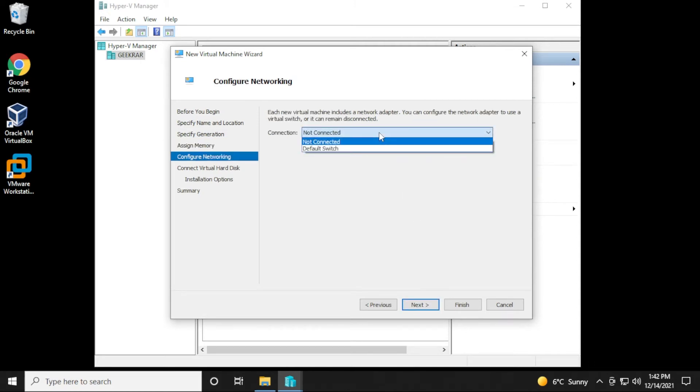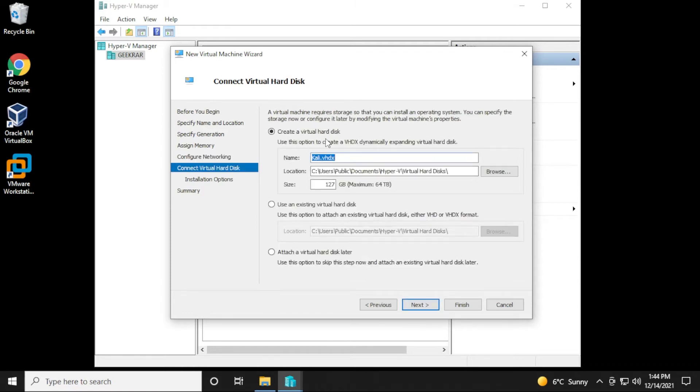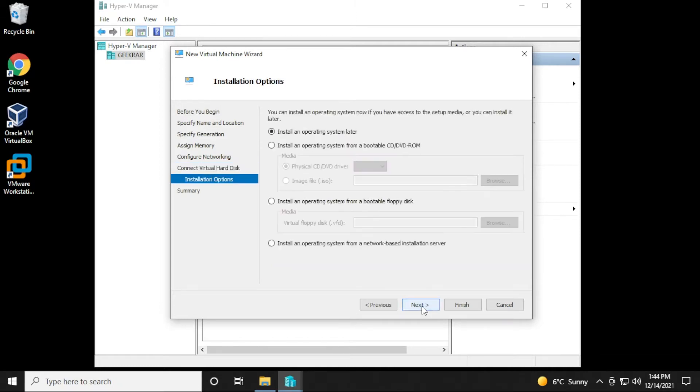For the connection, it's not connected right now. We can just use it as a default switch, and then click on next. So under create virtual hard disk, we're just going to decrease the size over here, and I'll put in 12 gigs. That should be more than enough for this operating system. And then we'll click on next.